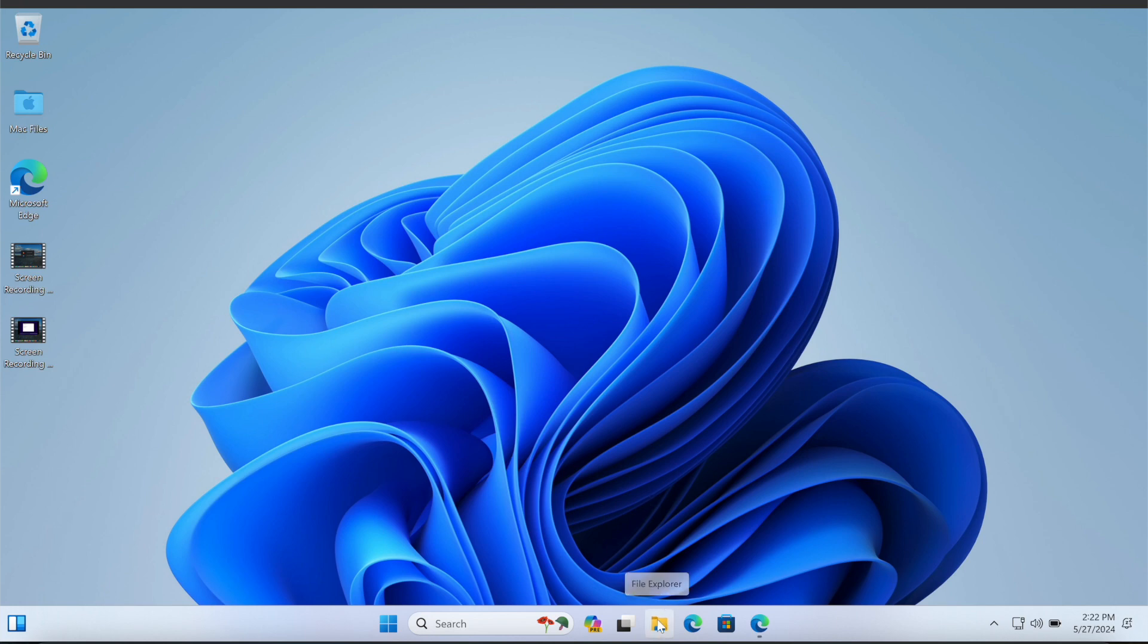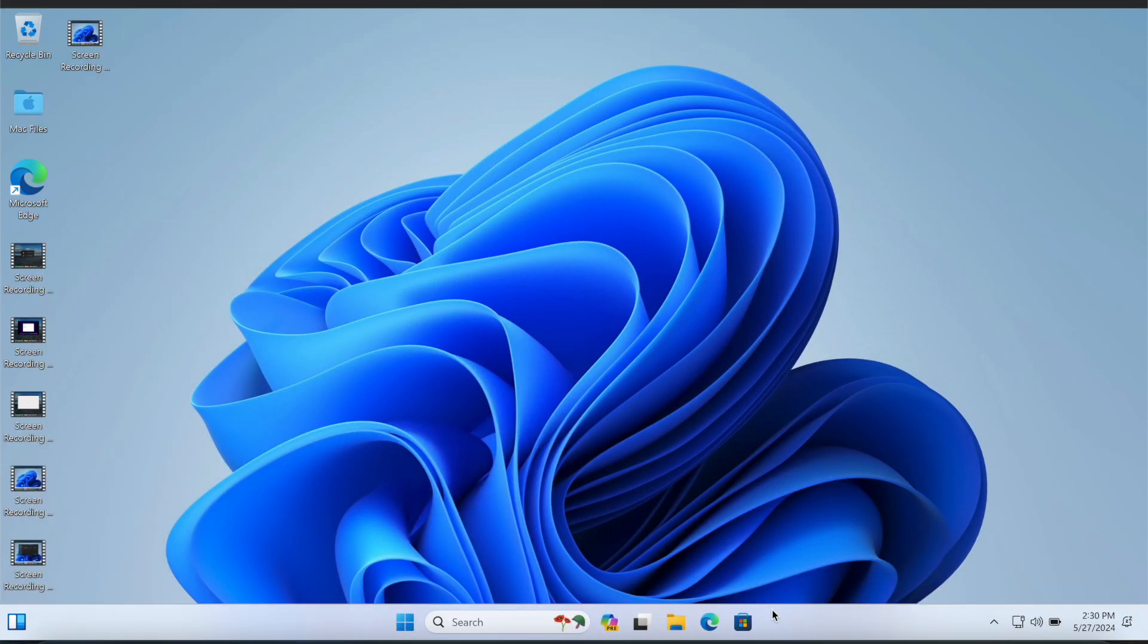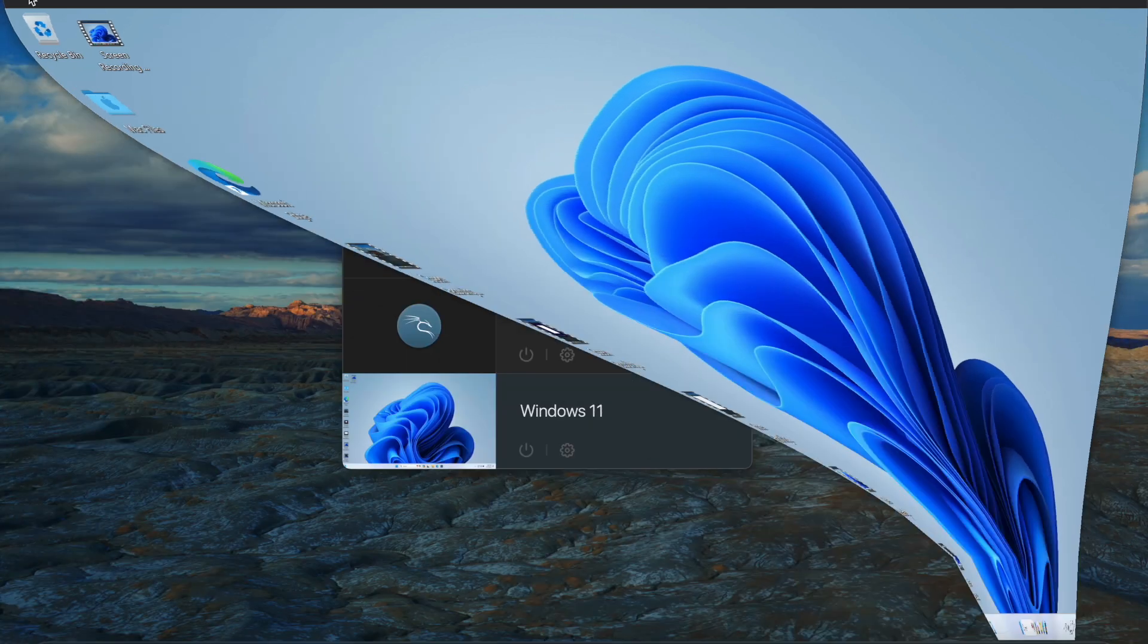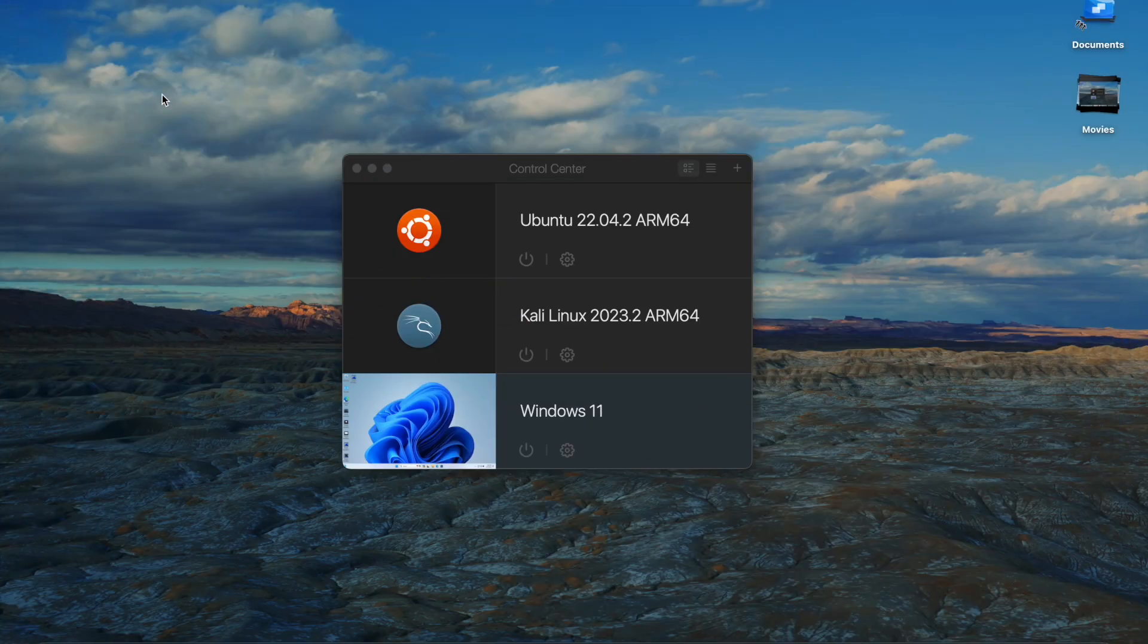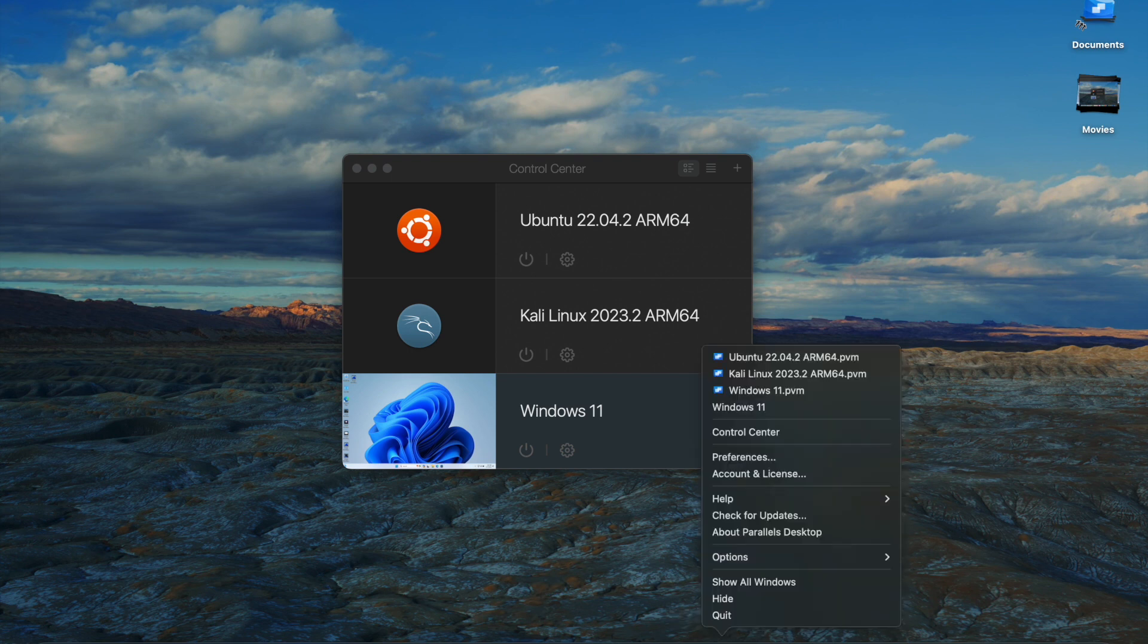In my opinion, it's very simple to use. So this was a quick overview on how to install Windows 11 on Parallels Desktop 19. As you saw, it was very simple to install and the software itself is very simple to use.